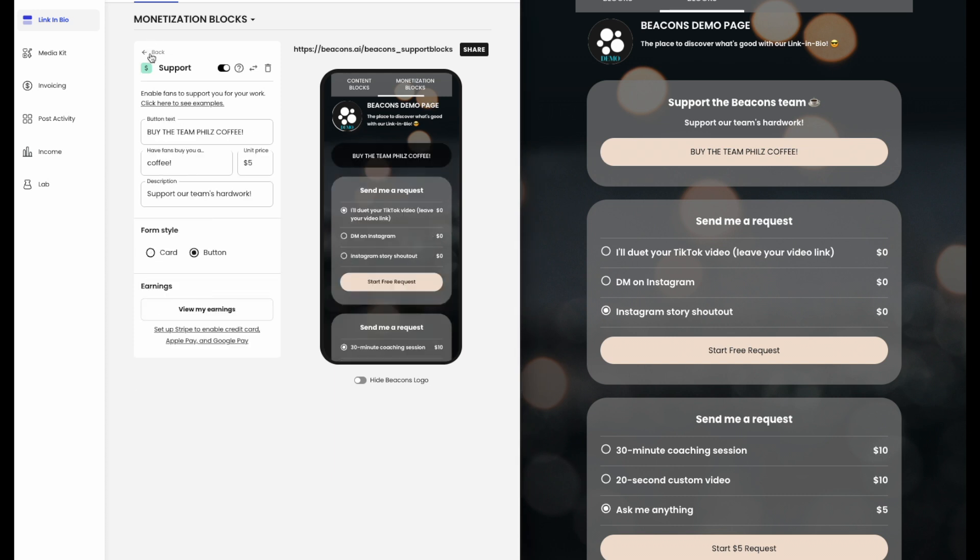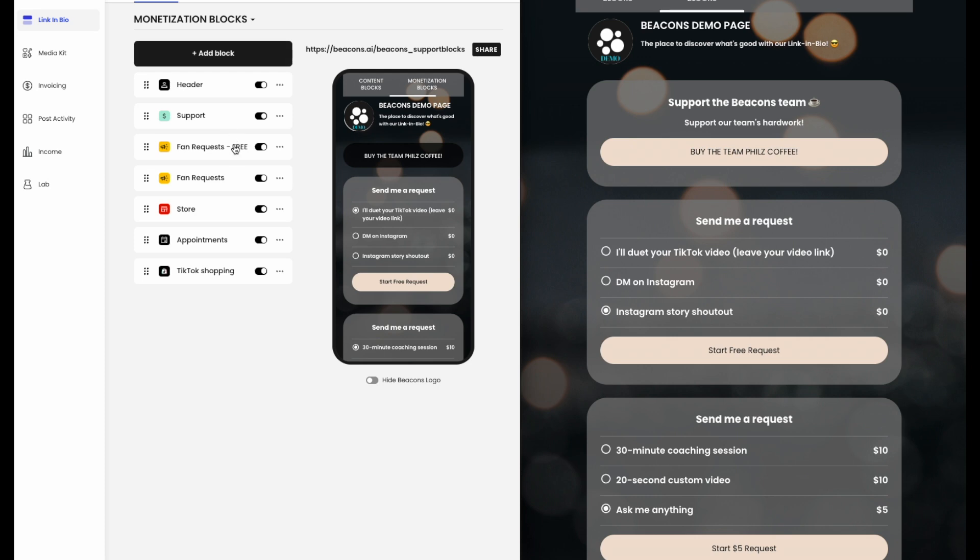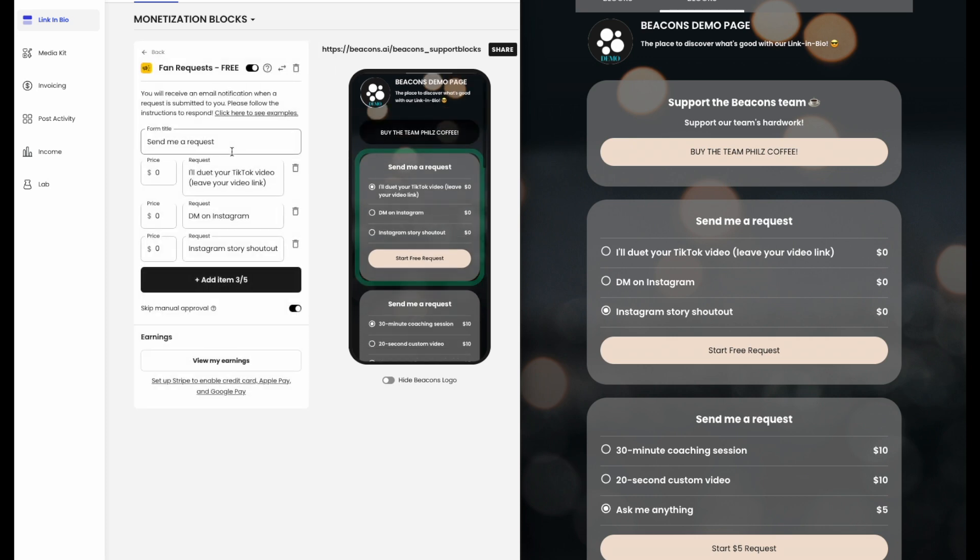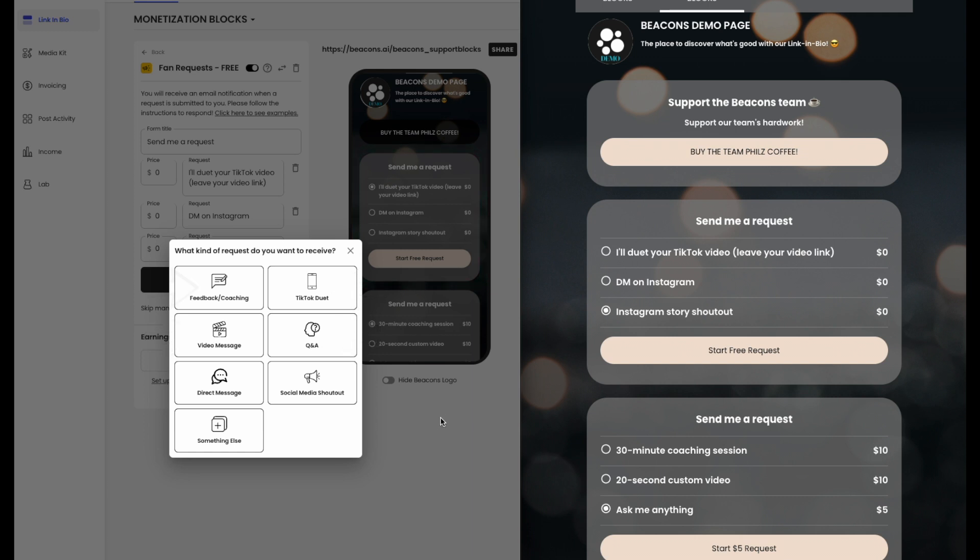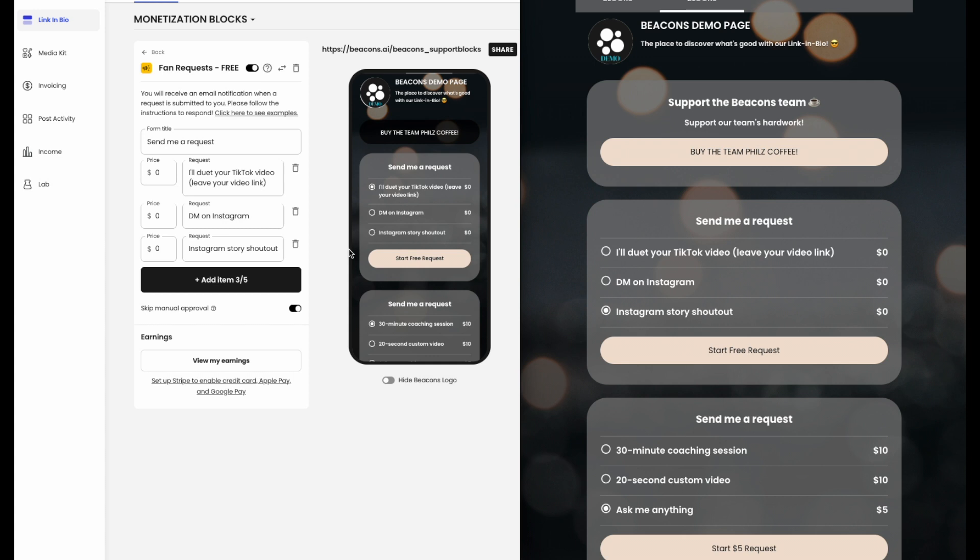Next, there are fan requests. From a social media shoutout to a TikTok duet, to a personalized video message, to a Q&A, to feedback or coaching sessions, to direct messaging, or anything else you have in mind, you can customize these requests to your liking.